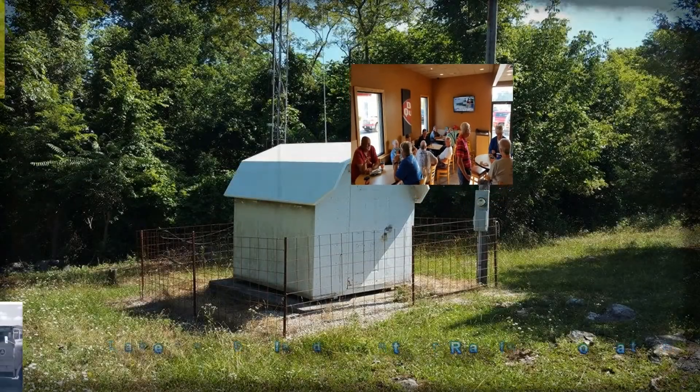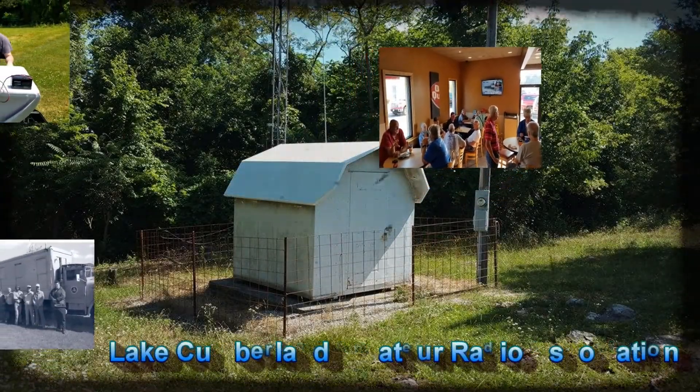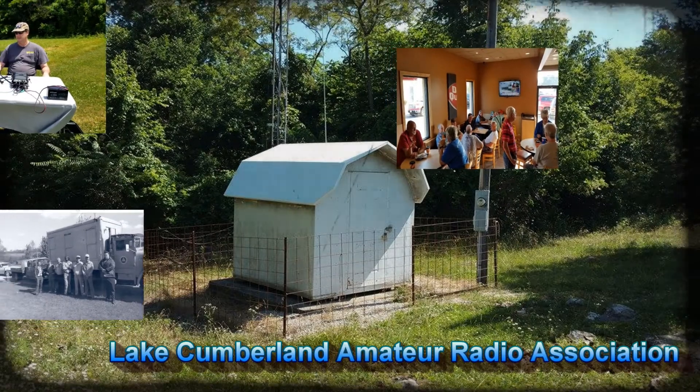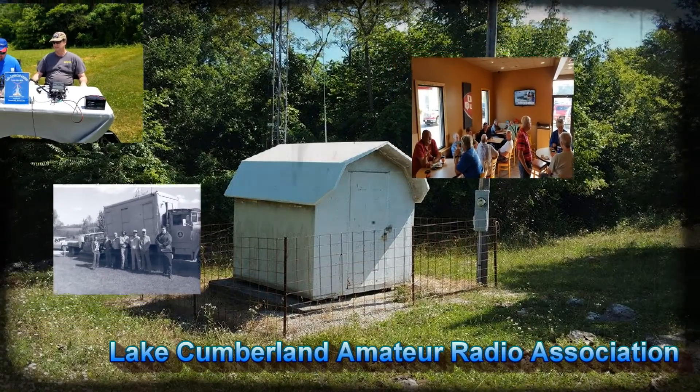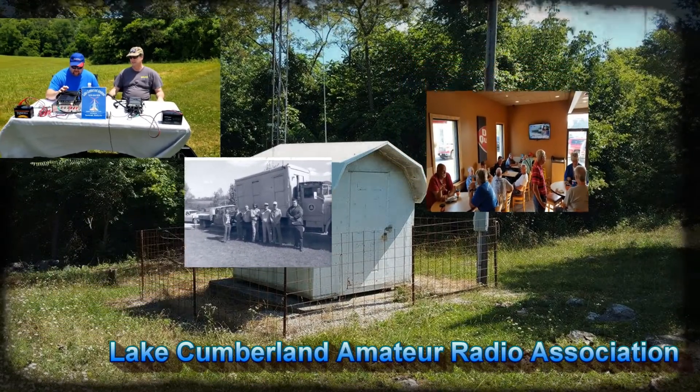Welcome to Lake Cumberland Amateur Radio Association. You can find us at Elcara.net, on Facebook, on YouTube, and on Instagram.